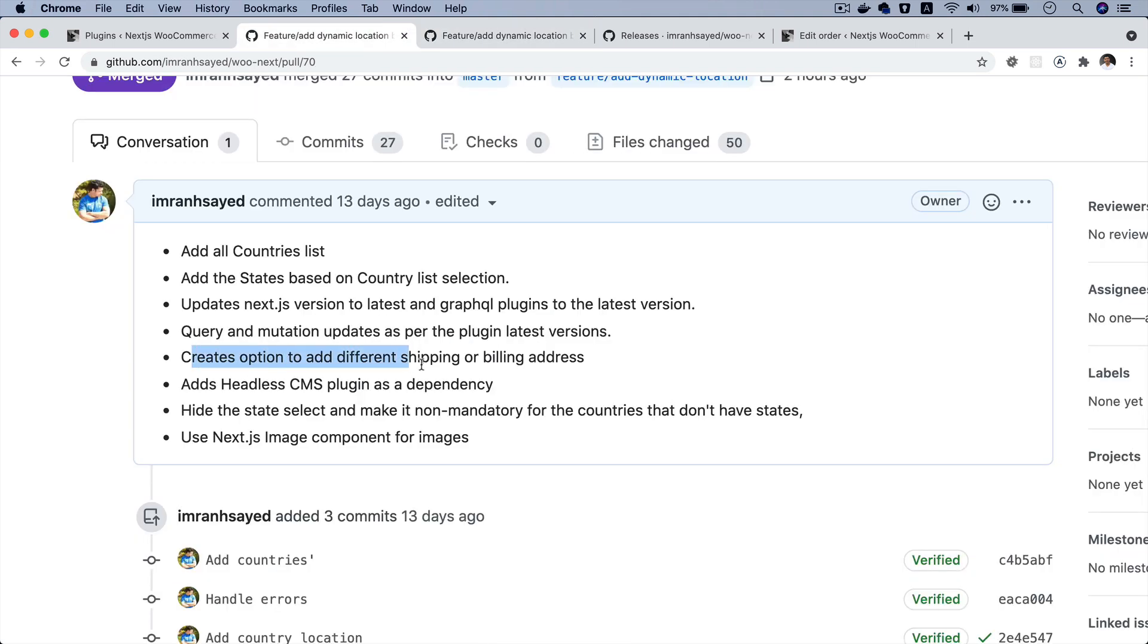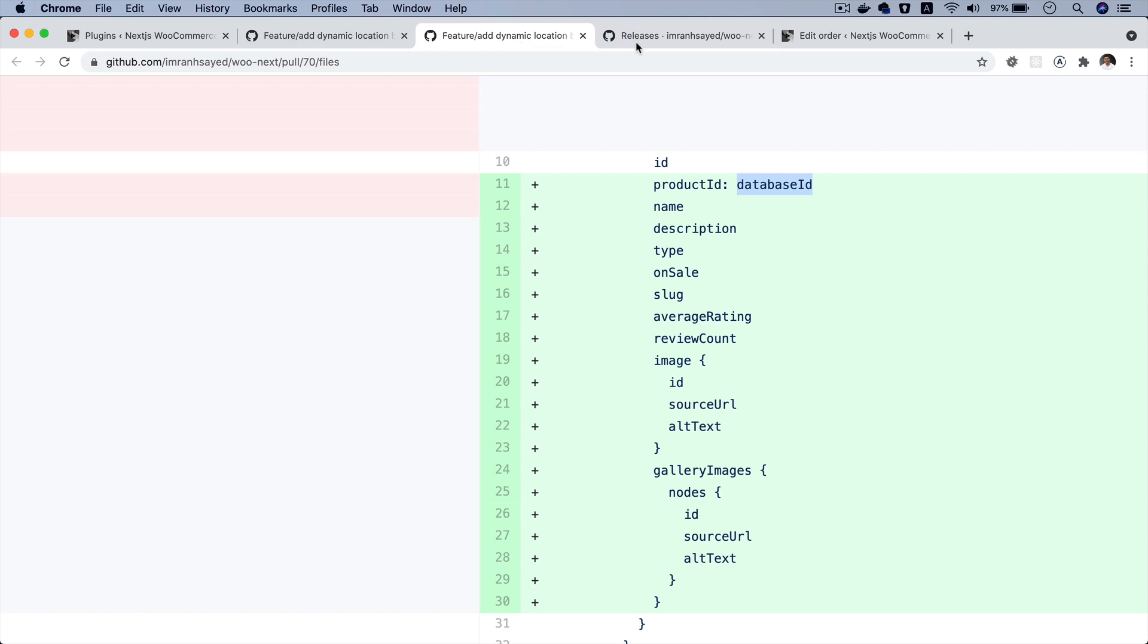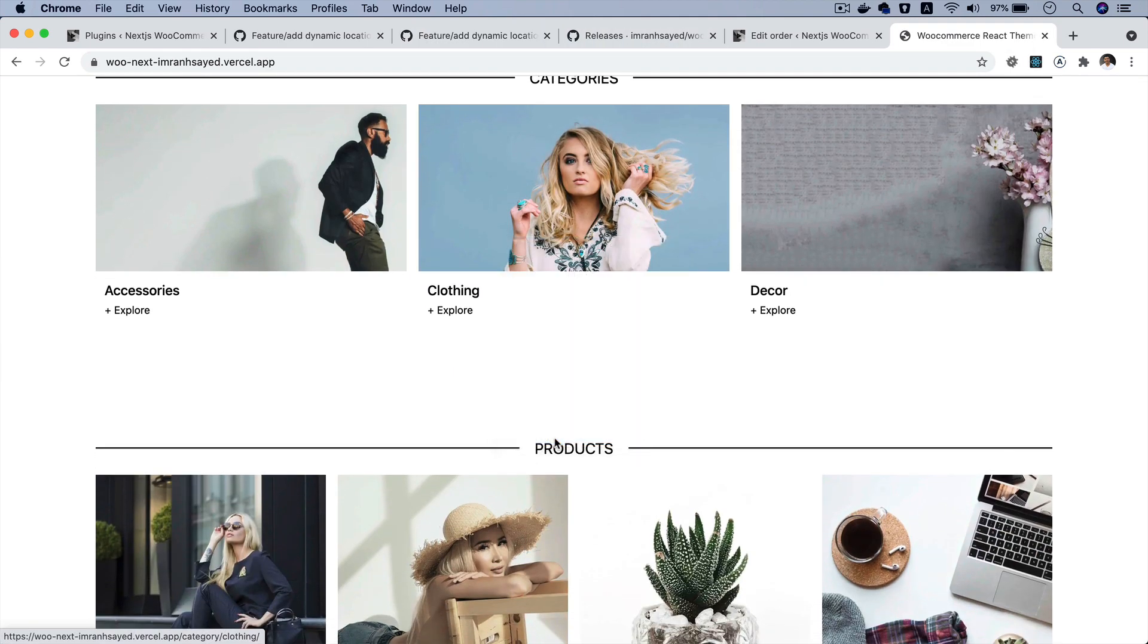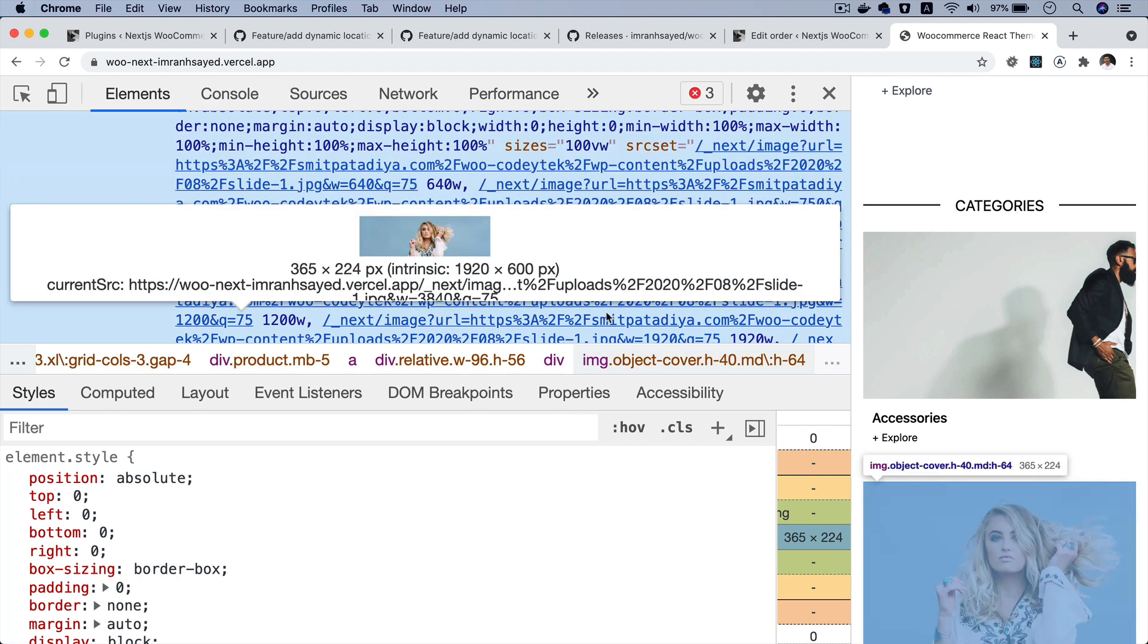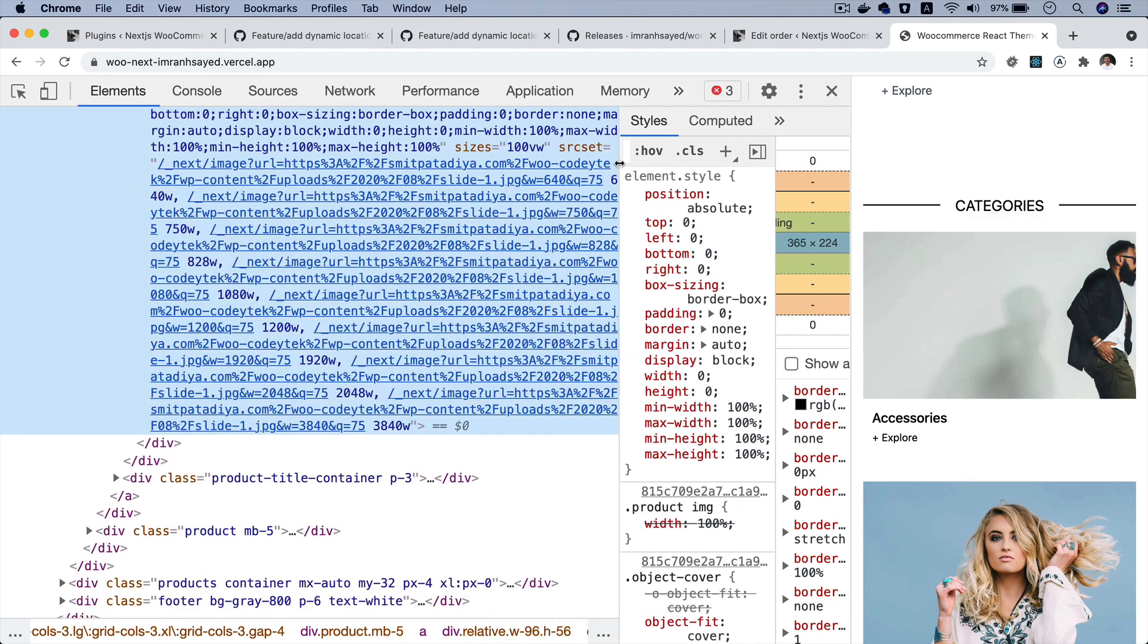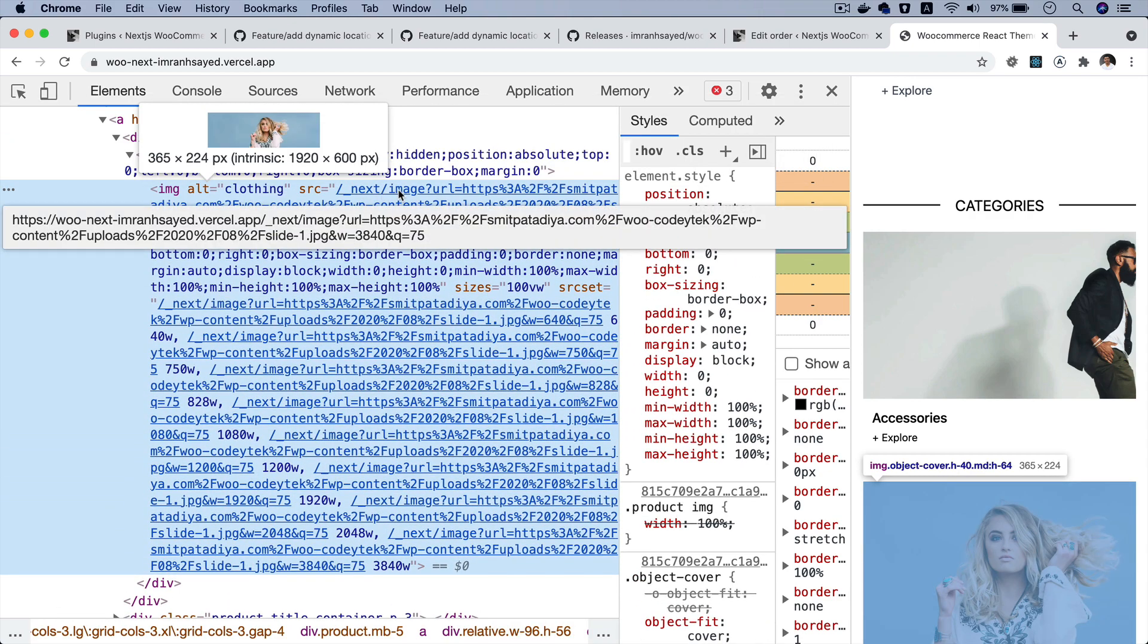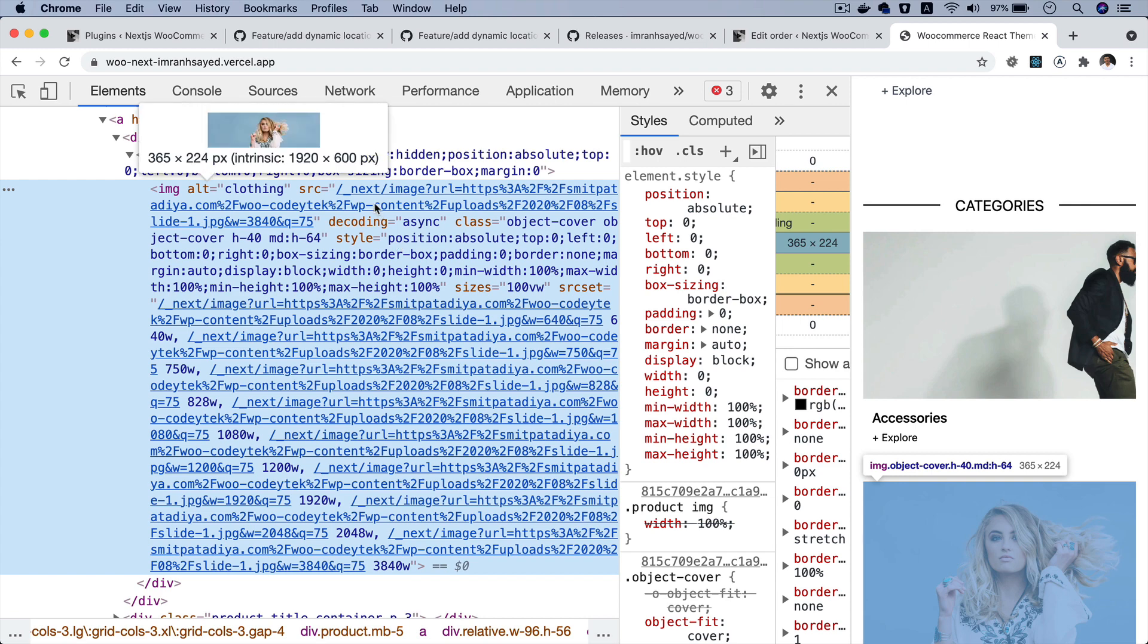Next thing is that it creates an option to add different shipping or billing address, which I've already addressed. And then it also uses the Next.js image component for the images. This has been an update. If you go onto the front end, if you check these images, these are now using the Next.js image. Let me just zoom it out a little bit. You can see that this is the next image, which is optimized one. Unlike earlier where it was loading the big size of the image, now this image has been compressed and it's been optimized, which is great for performance.